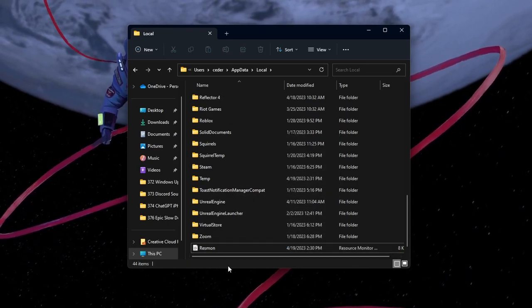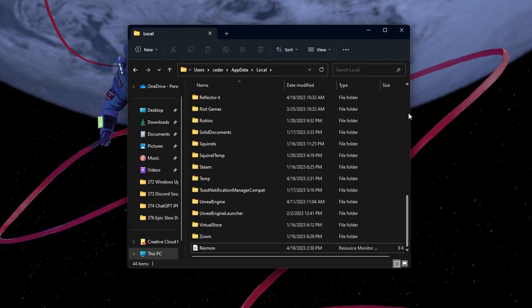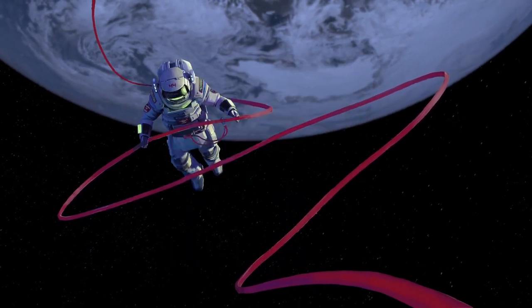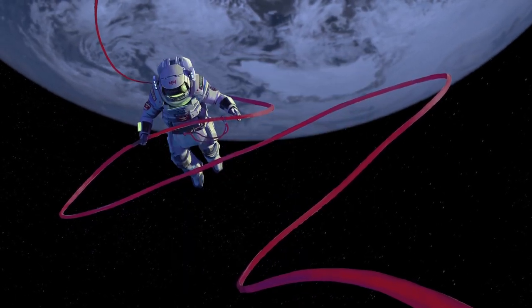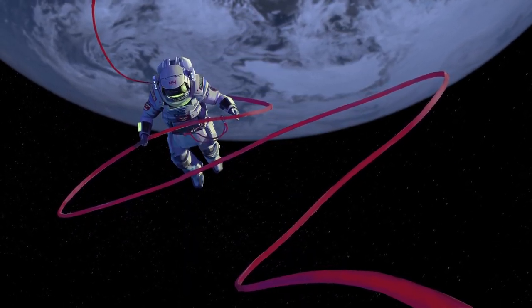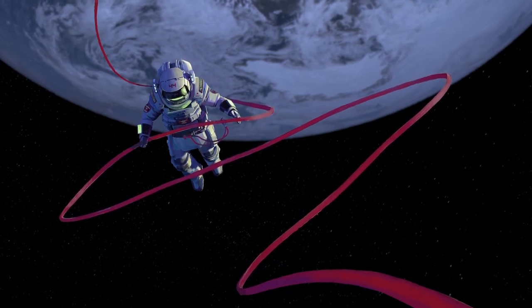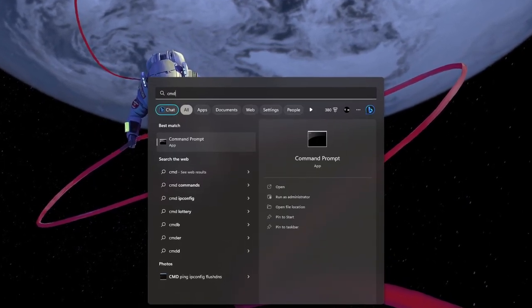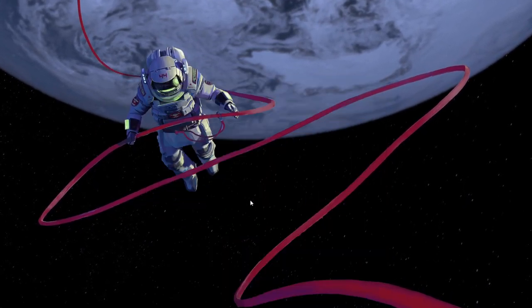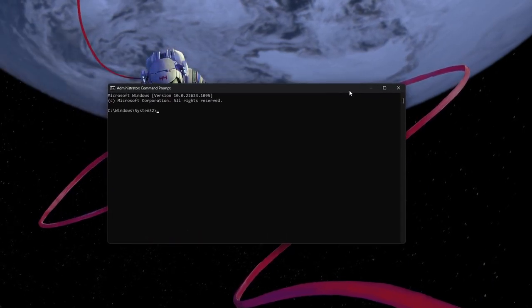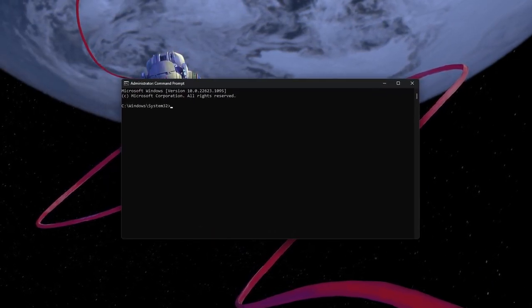When this is done, we will run the System File Checker to verify the integrity of the Windows system files before restarting your PC. Search for CMD in your Start Menu Search and run your command prompt as an administrator.